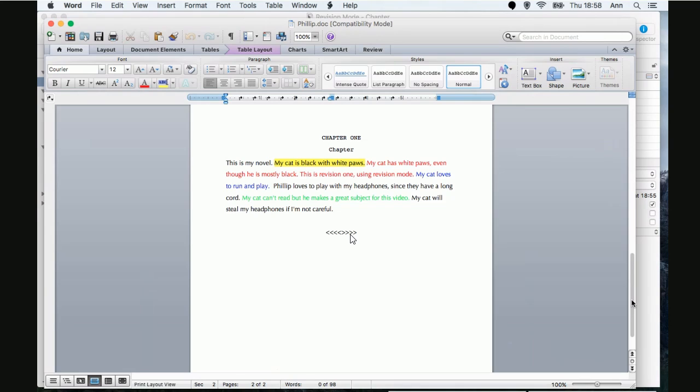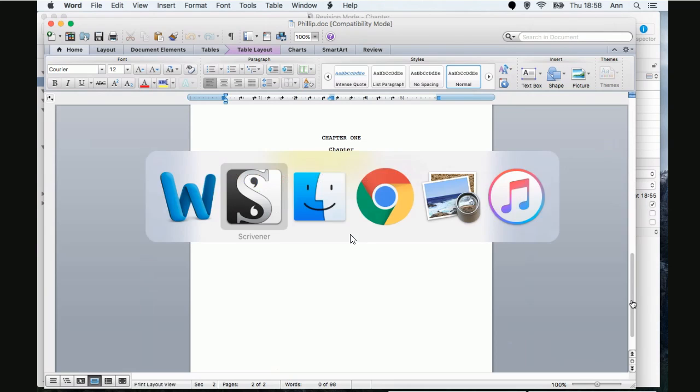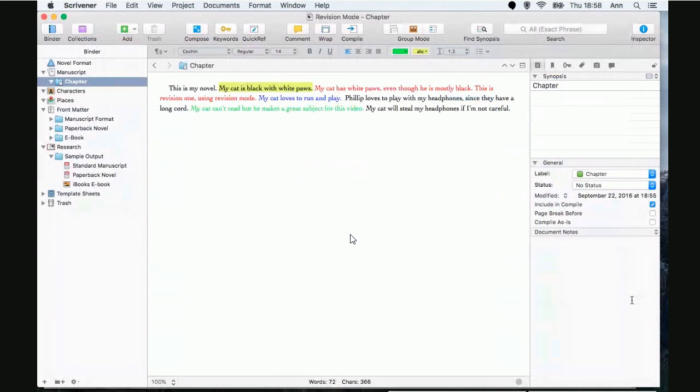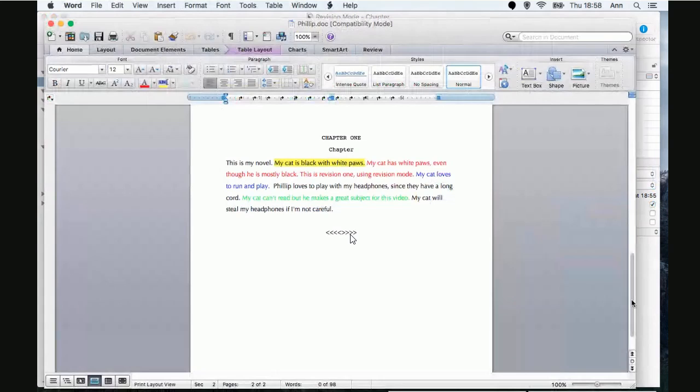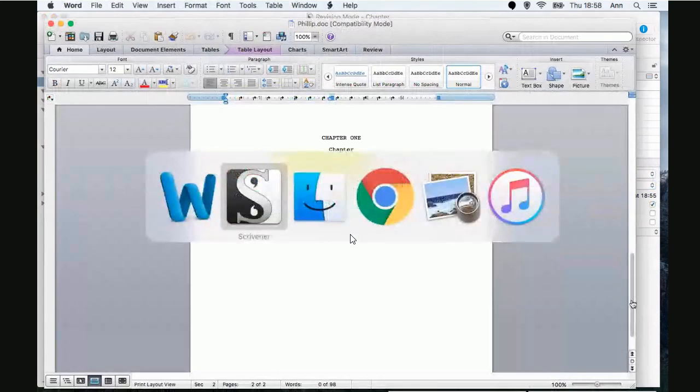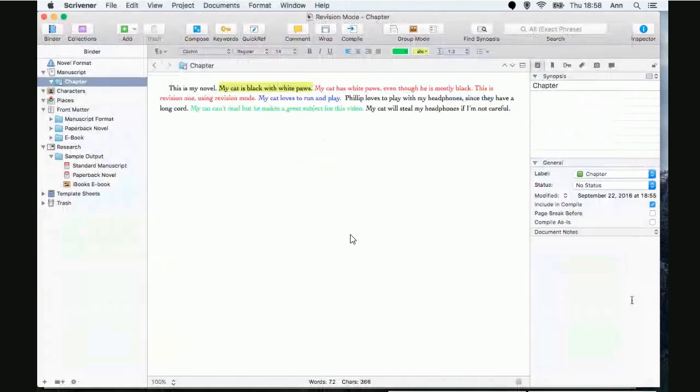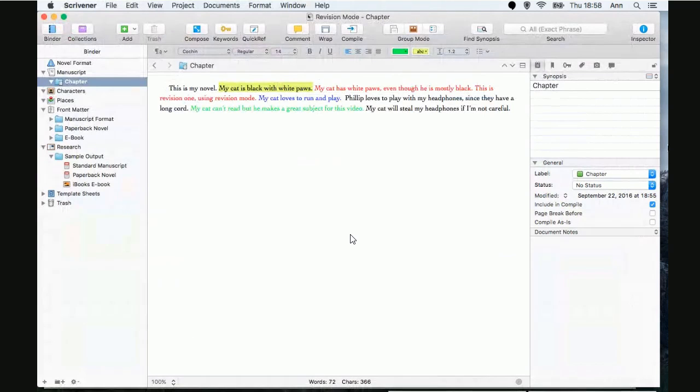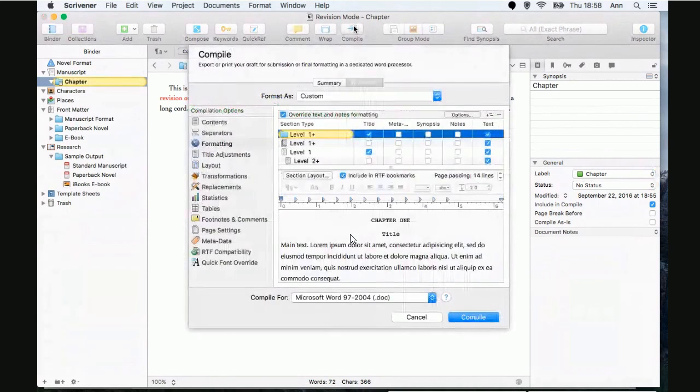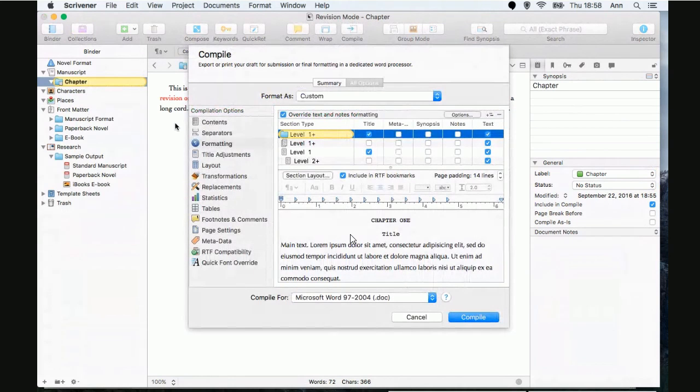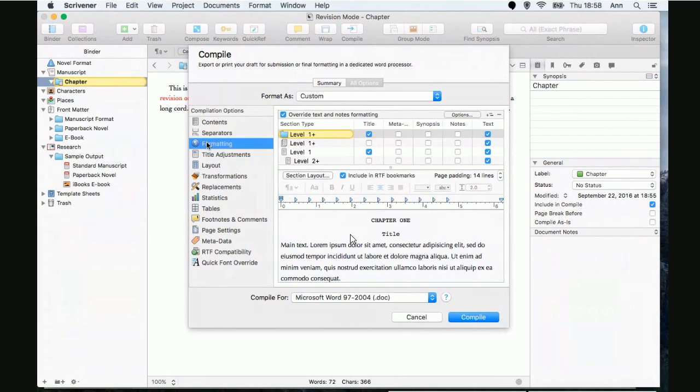All right. We're going back to Scrivener. And, I just, I did command tab, which is the Mac equivalent of alt tab in Windows. Okay. Just to go back. All right. So, we go back to our compile. Obviously, we missed something. Yeah. Just something.